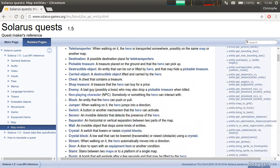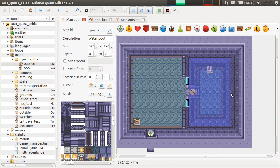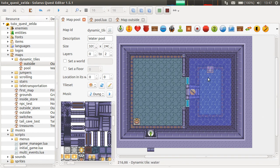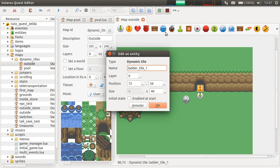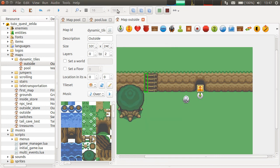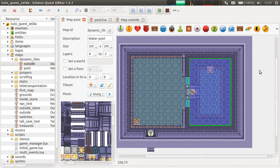It's also possible to create dynamic tiles from Lua scripts, but this is not often used. It's much easier to create them from the editor. If you don't want to see them initially, you can do like we did here: uncheck "Enable at start", and that's it. Okay, so I hope you enjoyed this tutorial about dynamic tiles. That's all for now. See you next time. Bye.